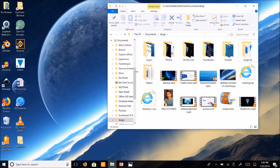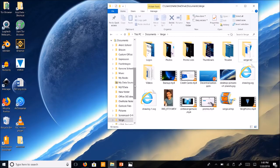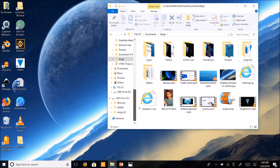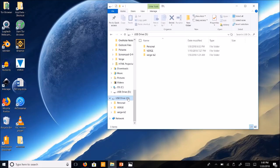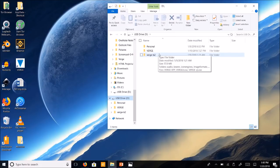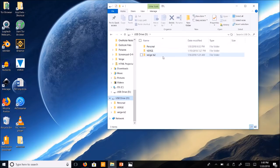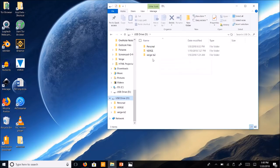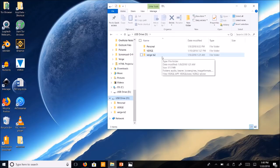Then you're going to go over to your USB. Mine is the D drive. Yours may be different. You're going to paste that in here. So ignore this file, this is my personal file. So you're going to paste that in here and you have your Verge-B2 file in here.